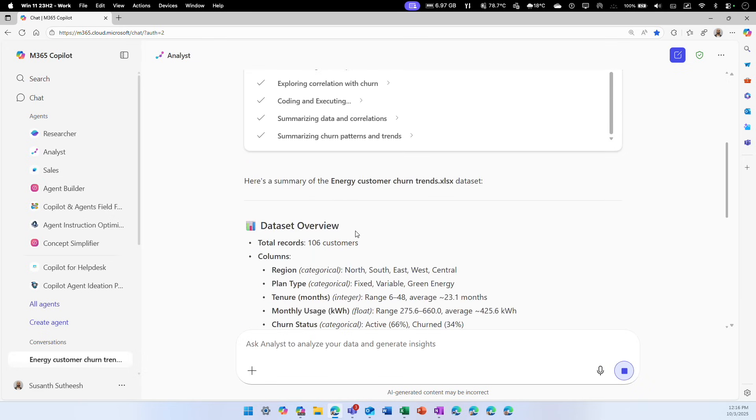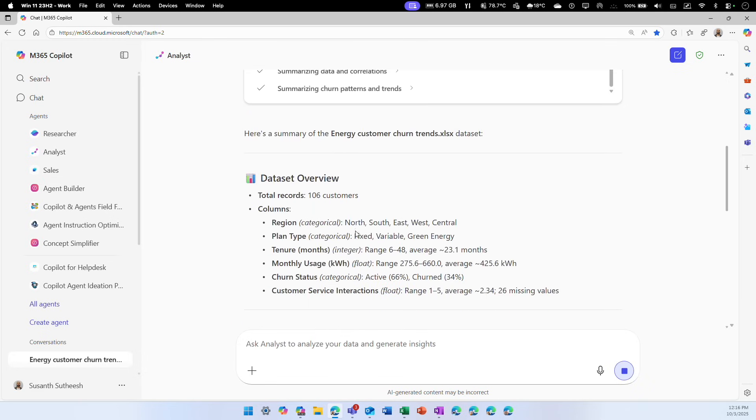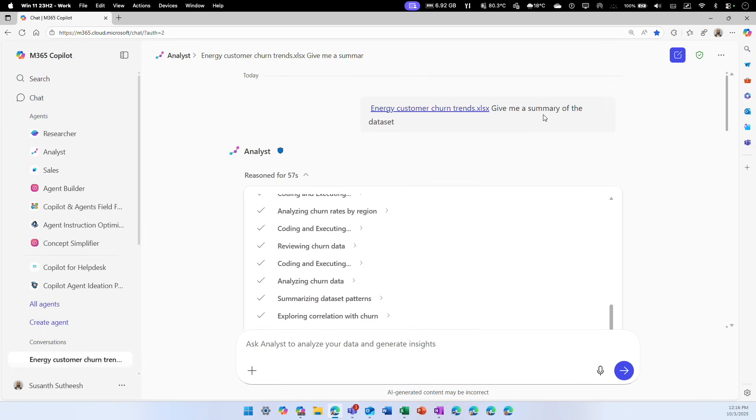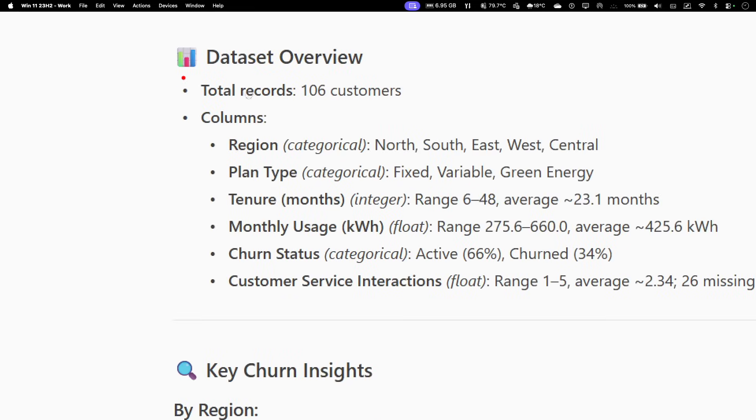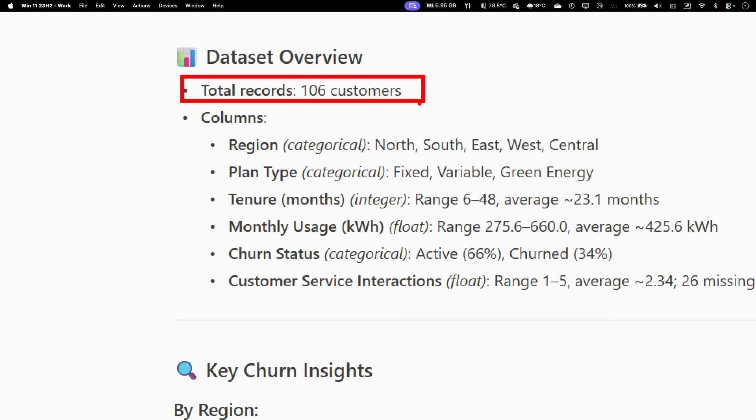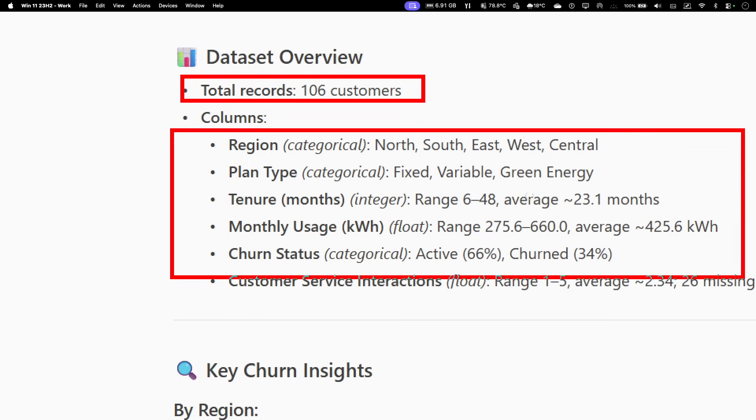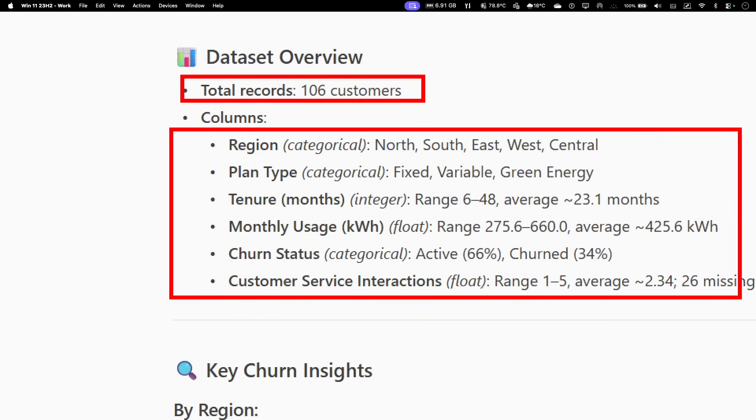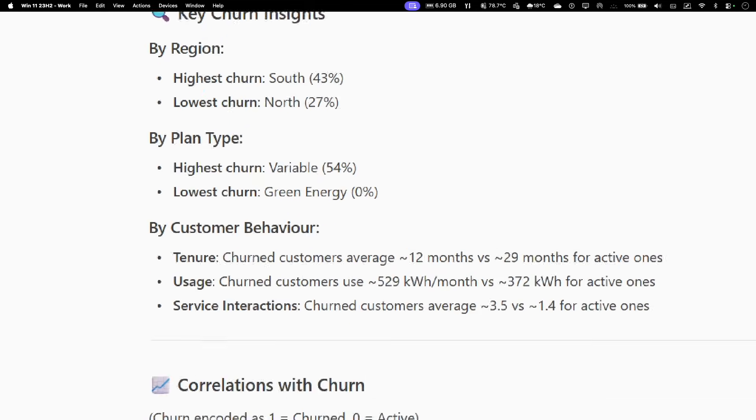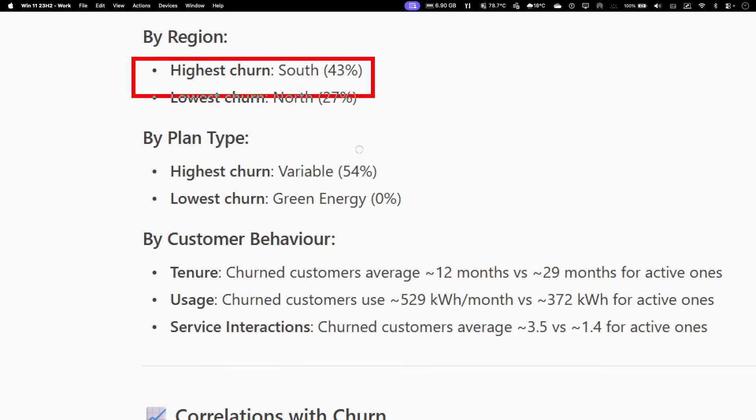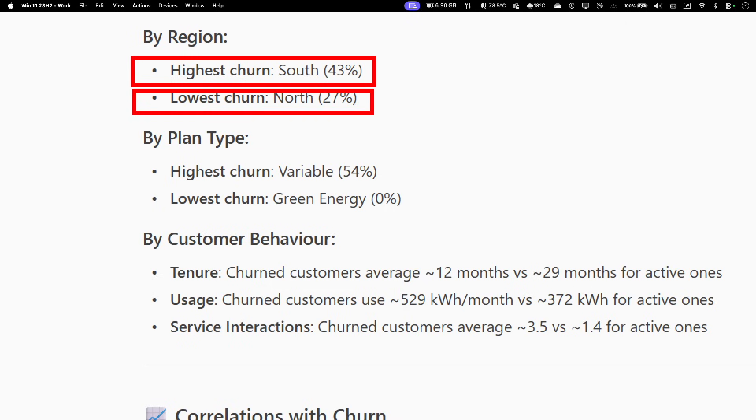Alright, so I didn't have to wait long. It understood what the data is. The question I asked was give me a summary of the data sheet, and it tells me this data sheet has a total of this many records for customers. These are the columns which have this sort of data and some key insights. These insights include highest churn rate is south, lowest churn rate is north. I didn't specifically ask about churn rate, but it figured out the pattern within the data set. This is what I talked about, the analyst agent getting to work as a data scientist to give you meaningful rich data.